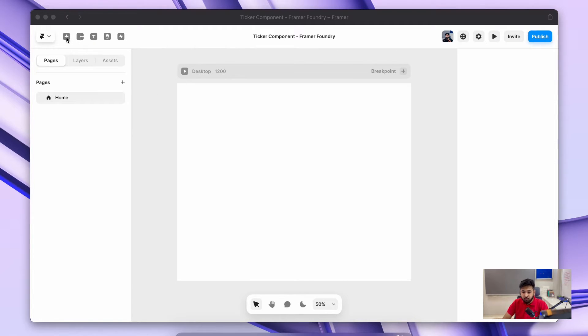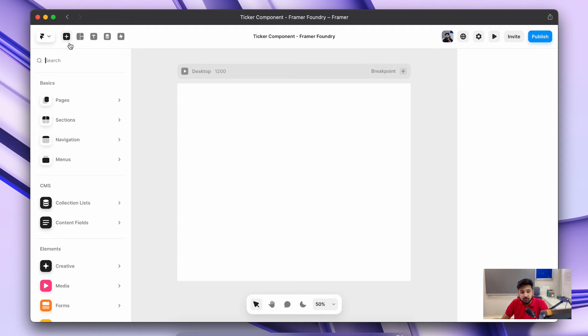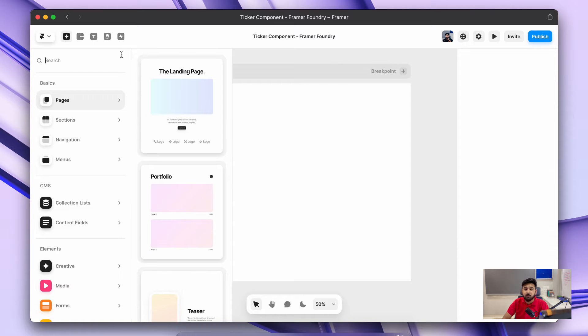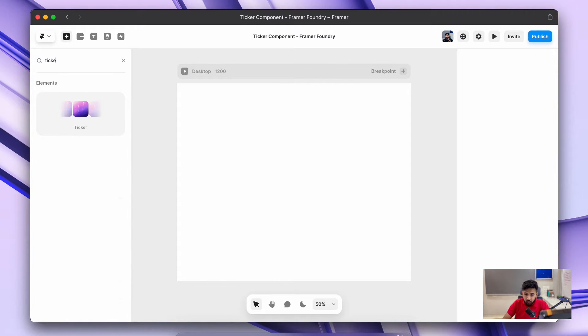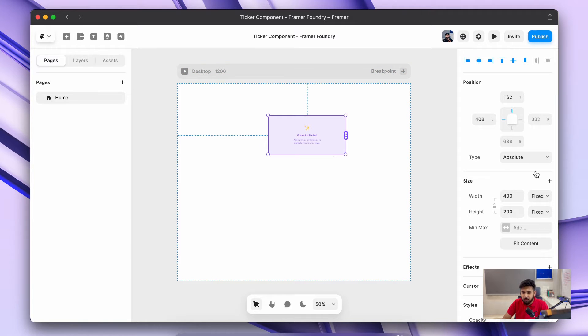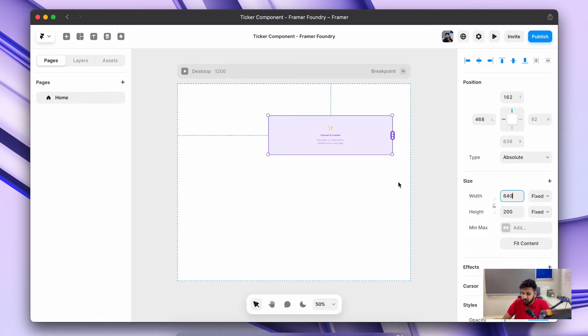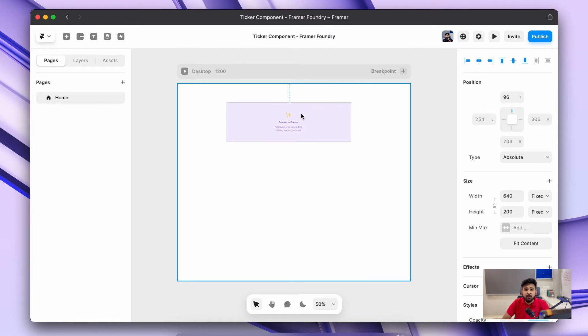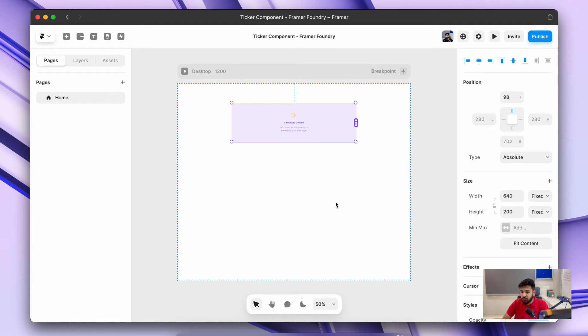First of all, we will start by inserting the ticker component from this plus button. We'll search ticker and just add it to our framework canvas. I'll just make some changes in width and height so that we can experience this effect better.